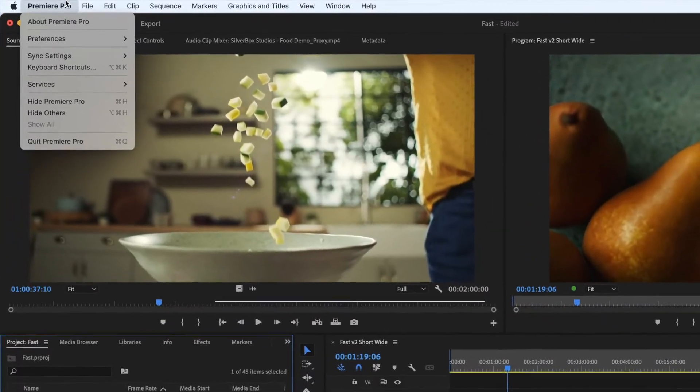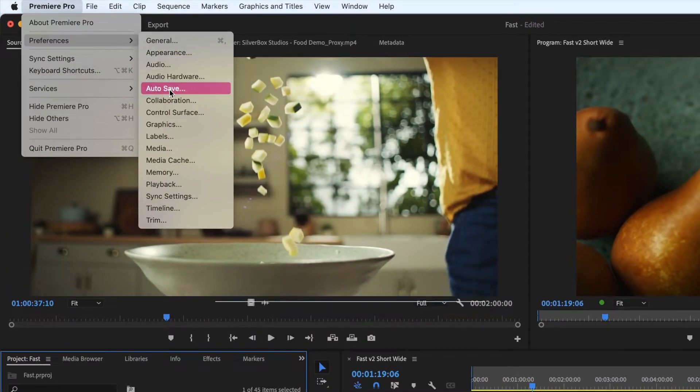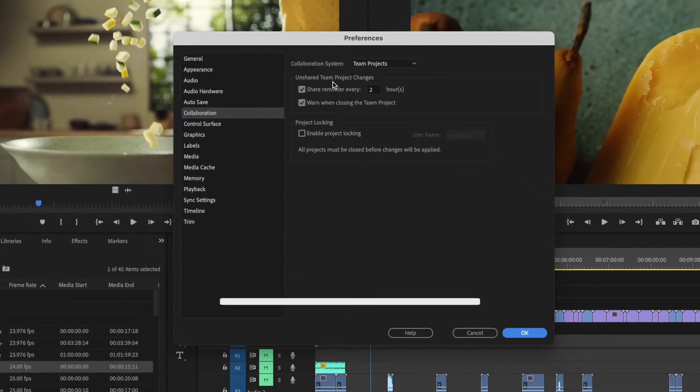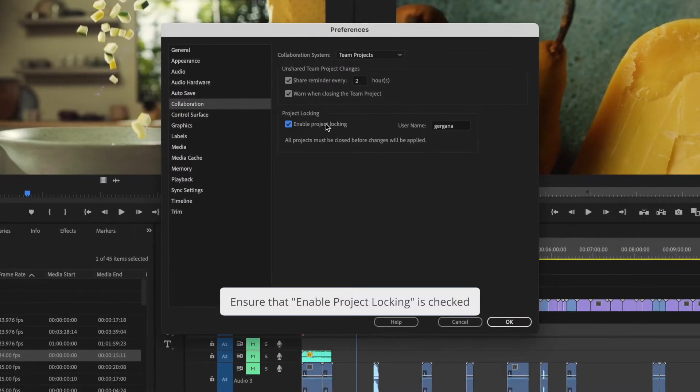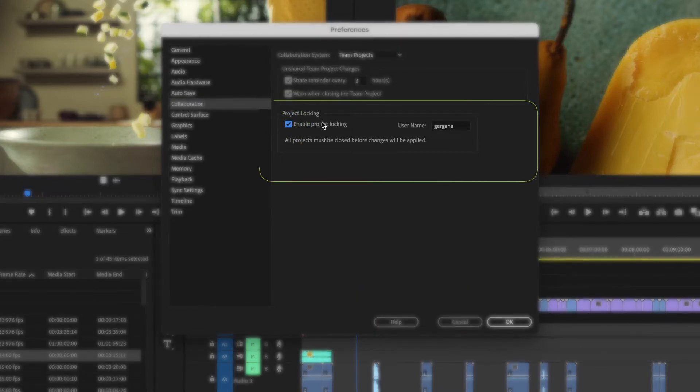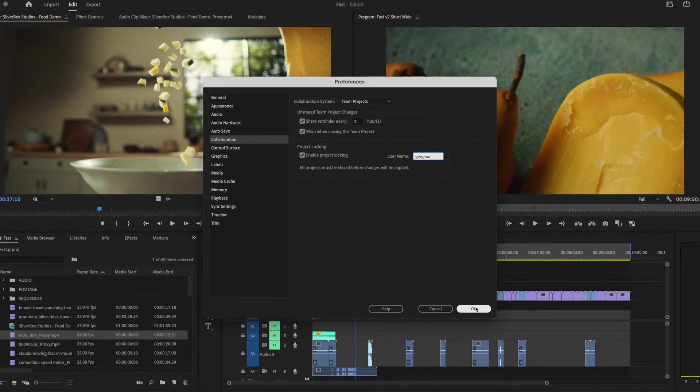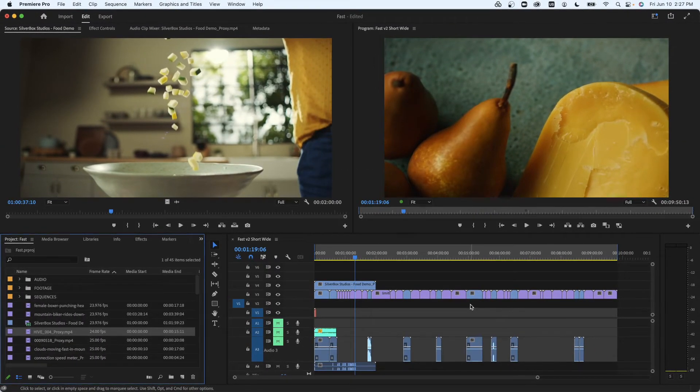In the preferences menu select collaboration and ensure that enable project locking is checked. Make sure to also type a username that will appear for your team members when you have a project open and locked.